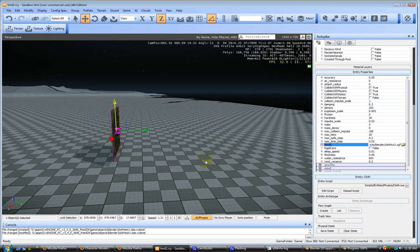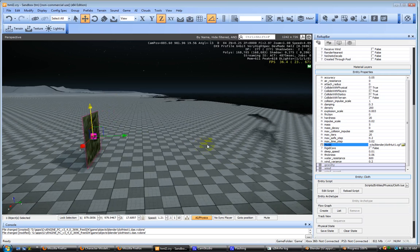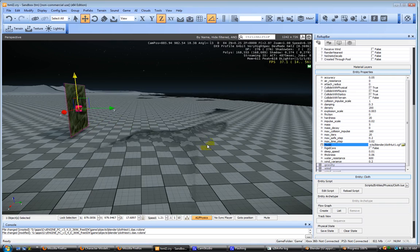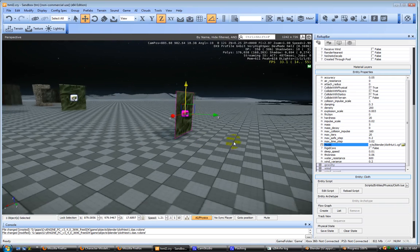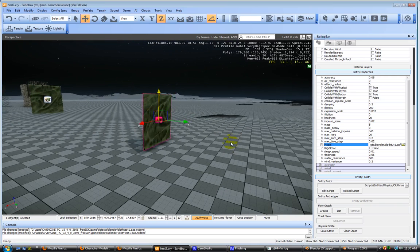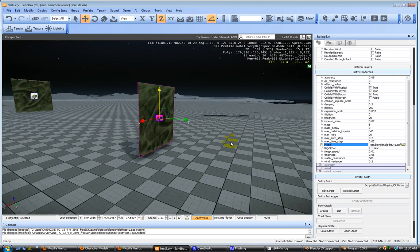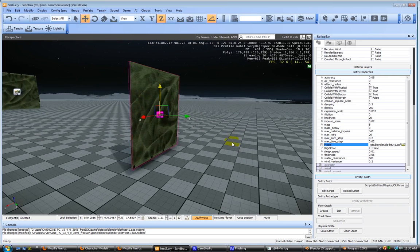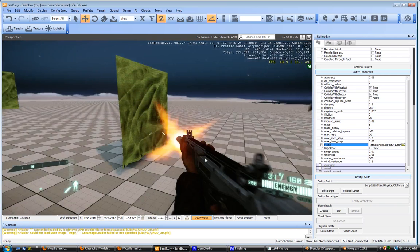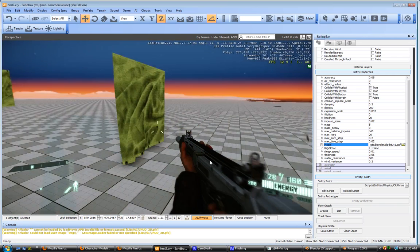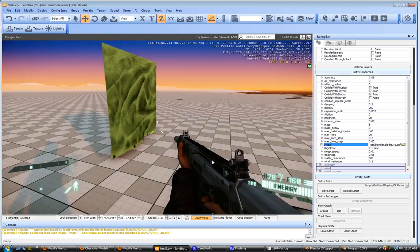And once you do that, end game. And as you can see, there we go. Got ourselves some working cloth here. Check that out.